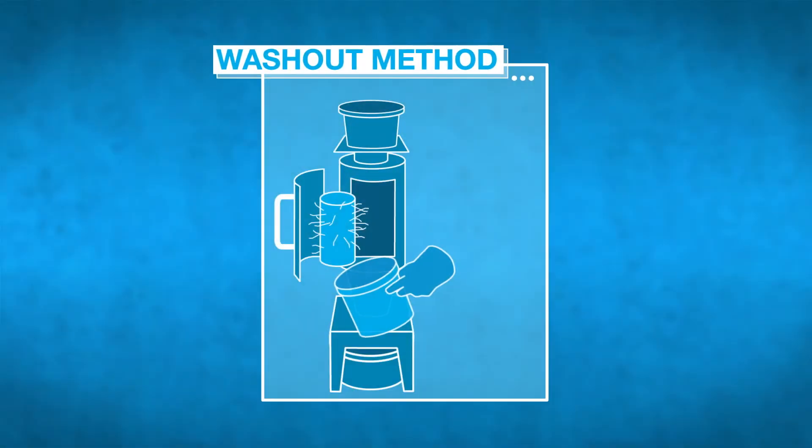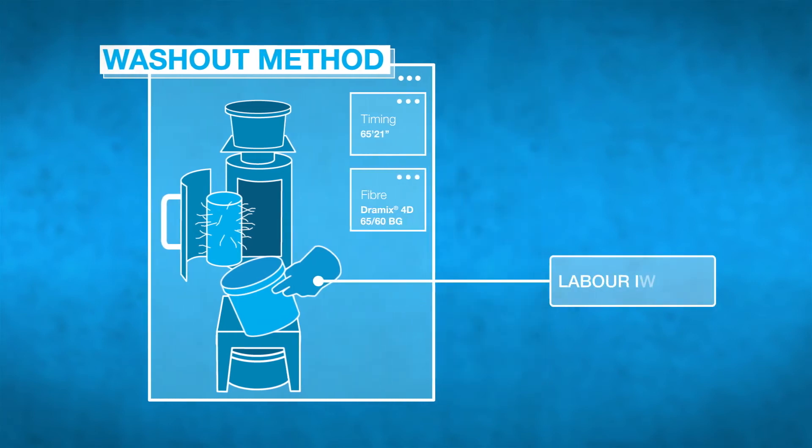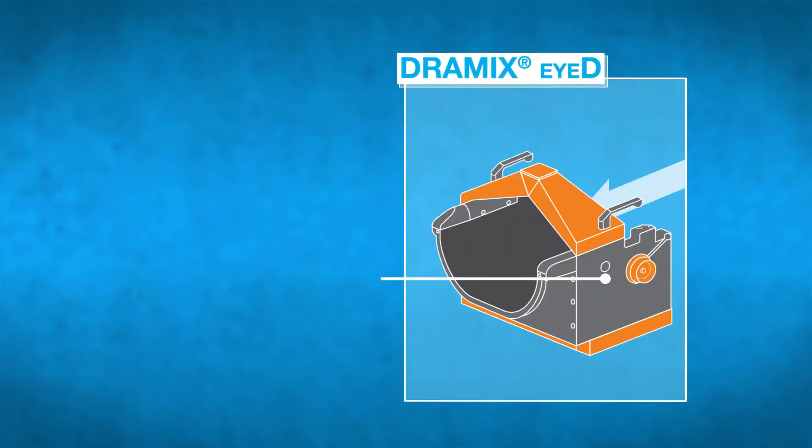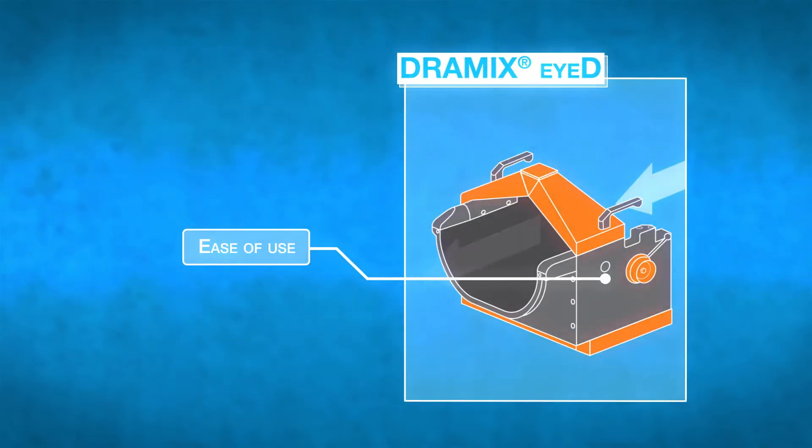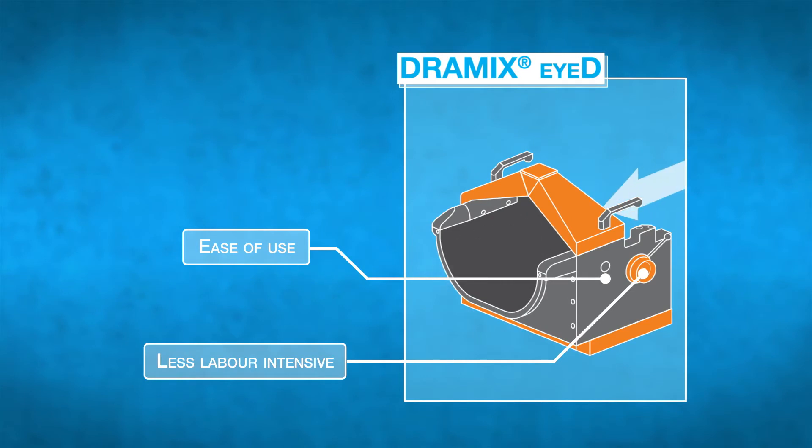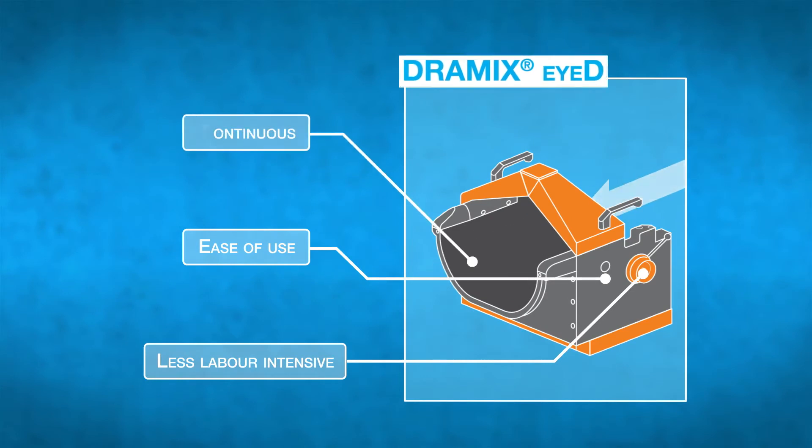Traditional quality control methods like washouts are known for being considerably labor-intensive and time-consuming. The automated system is simpler to use and provides a more accurate analysis of the distribution of steel fiber reinforcement in your concrete.